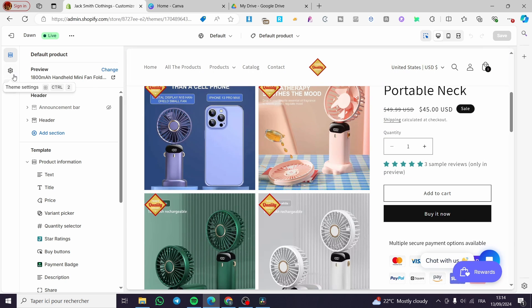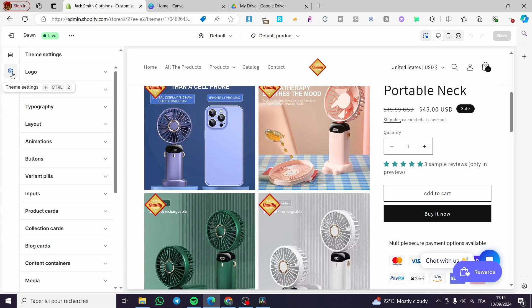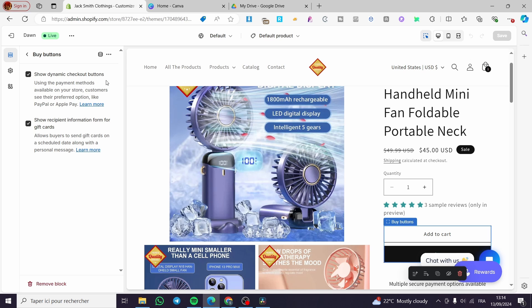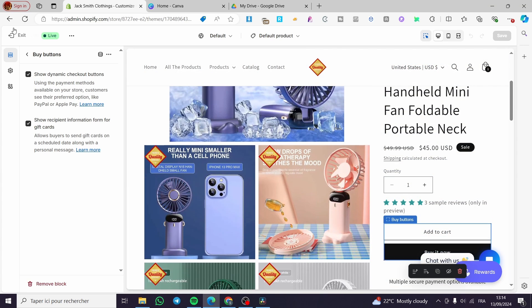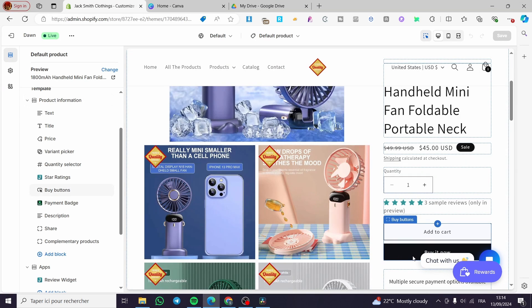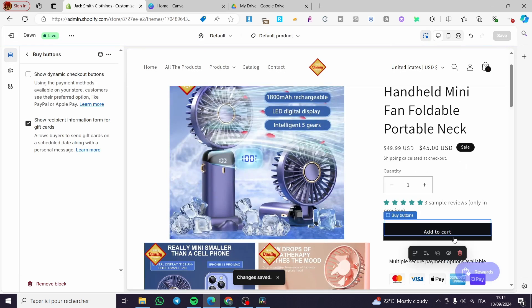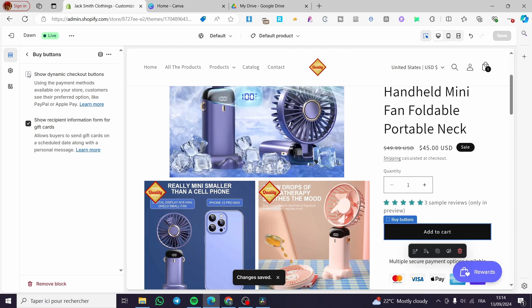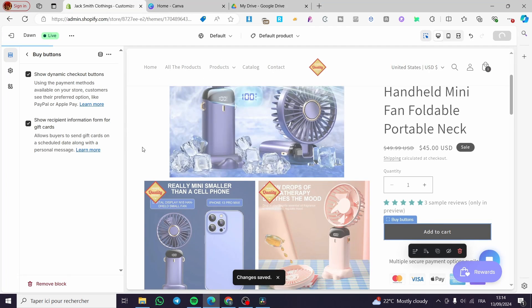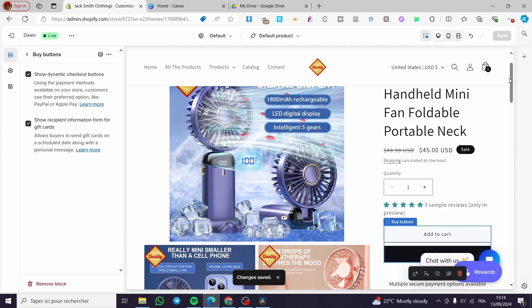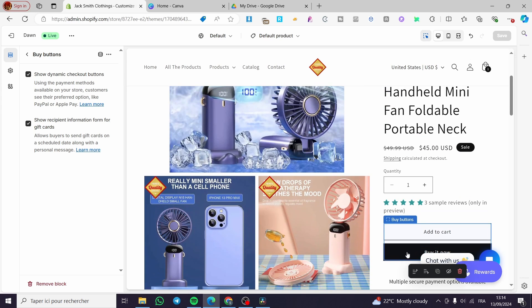For the dynamic buttons, you can go ahead and add them right away. Click on the gear icon, then select the buy button section and you will see 'Show dynamic checkout buttons.' If you disable this dynamic button, you will see it disappear. So I'm going to save. Then we can see we have only Add to Cart. Enabling it again shows both the Buy Now button and the dynamic button.